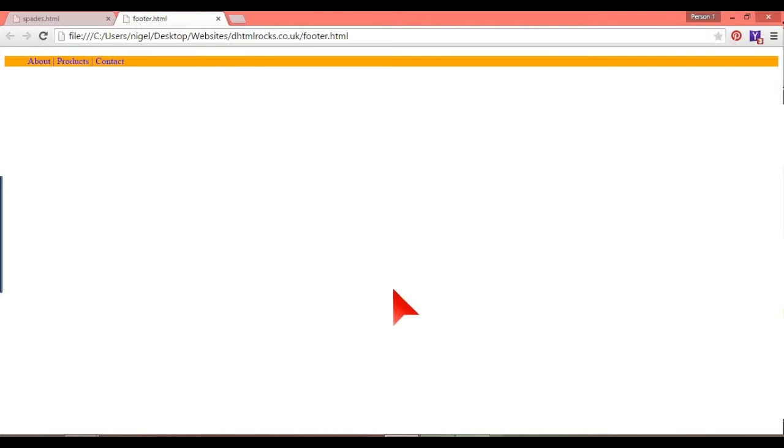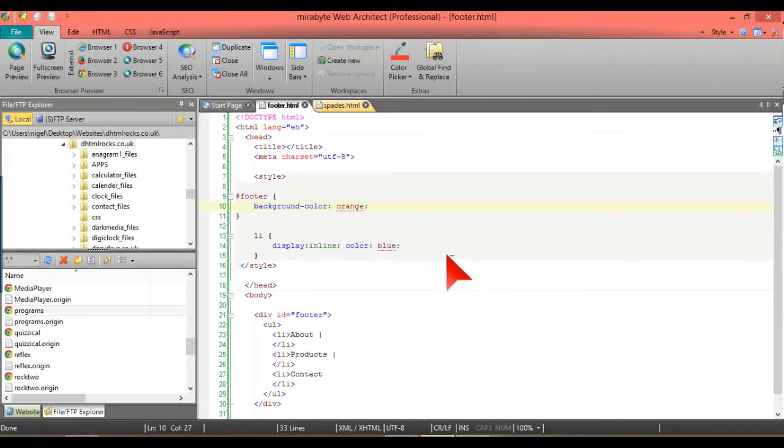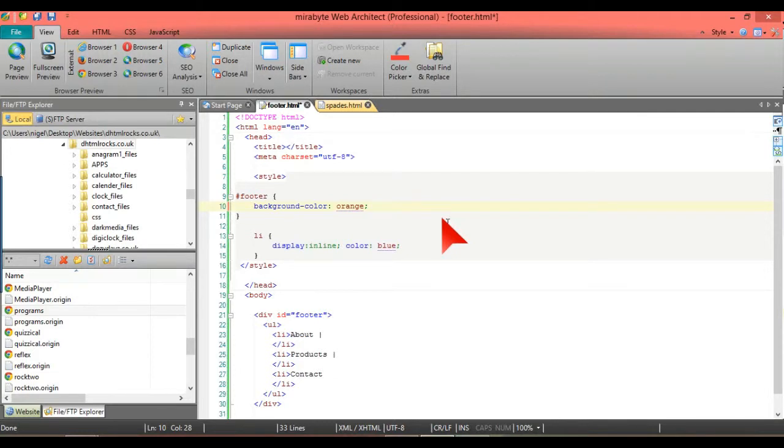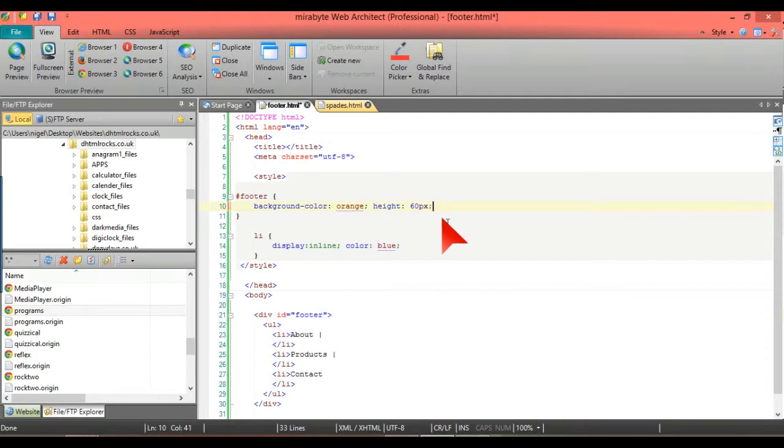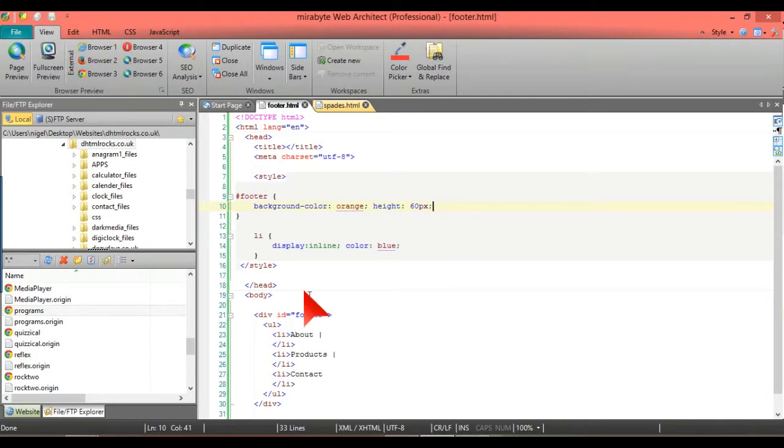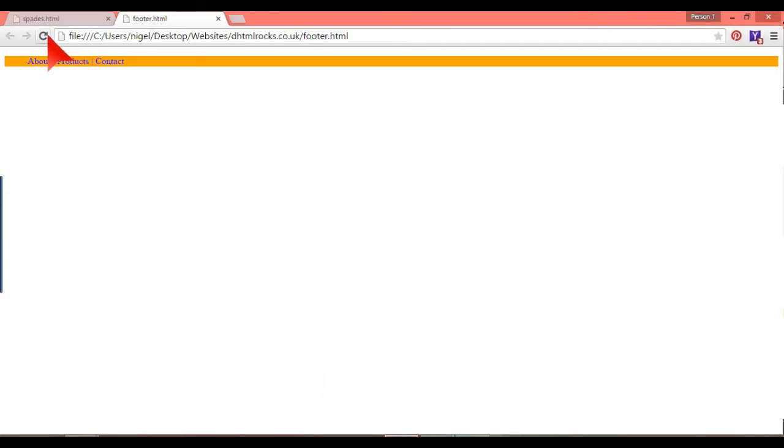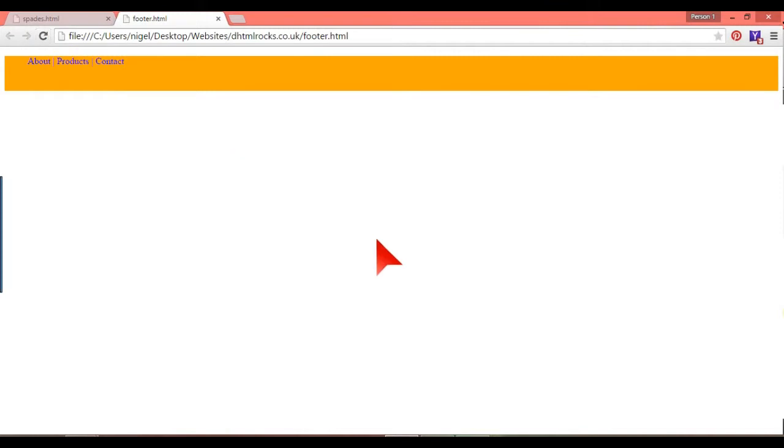That's basically what we want. We'll put height at 60 pixels as a good height for a footer.